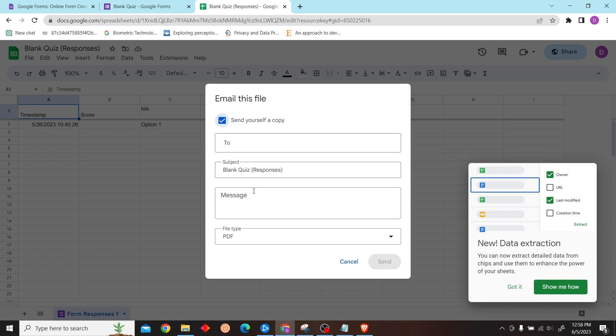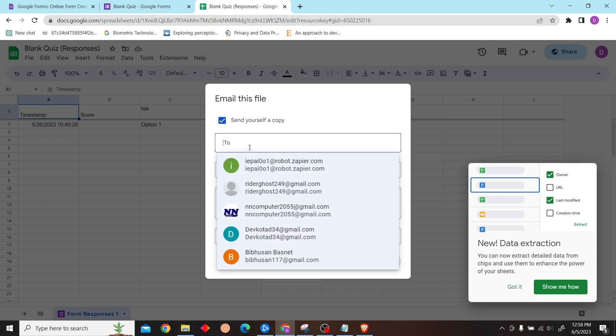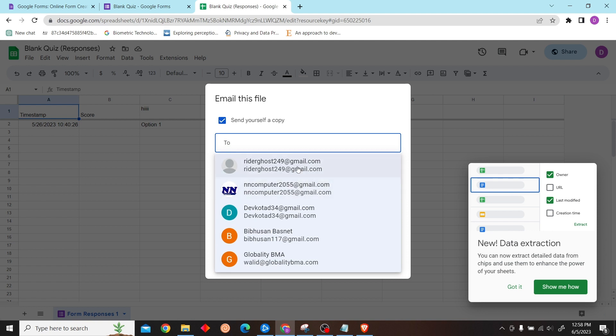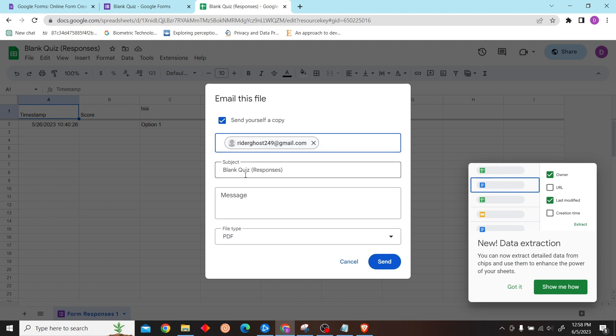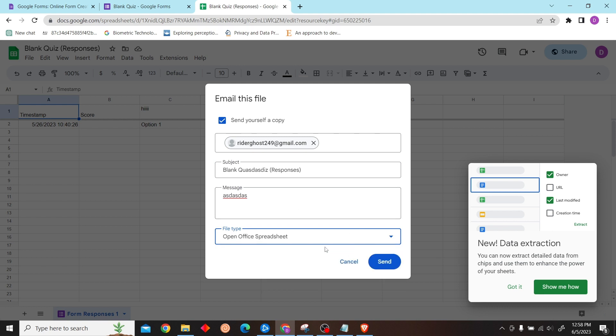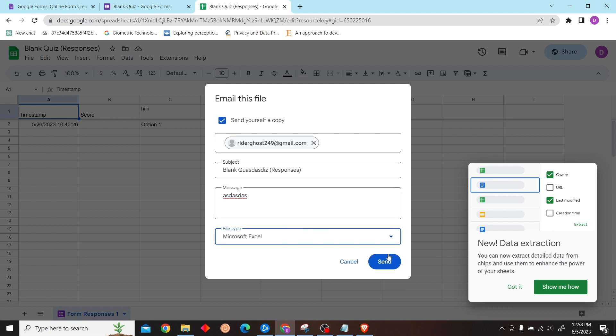I'm just going to select one email address. Now type any message and then send. That is how you can send Google Form responses from Google Sheets to email. Thank you for watching this video and I'll see you on the next one.